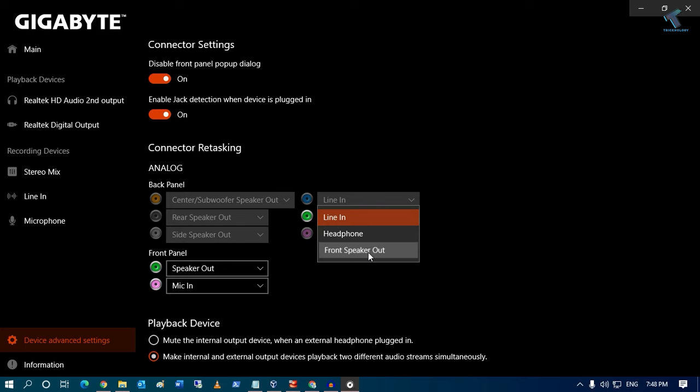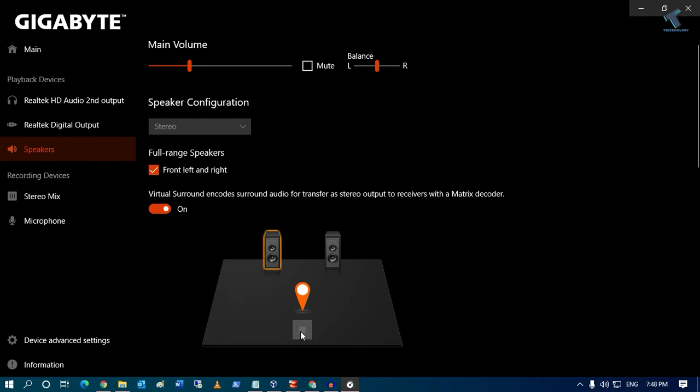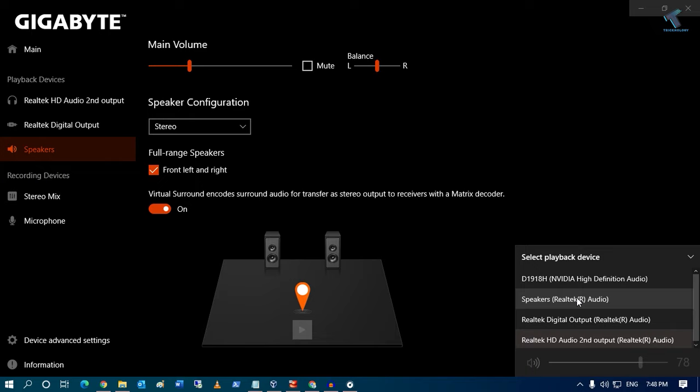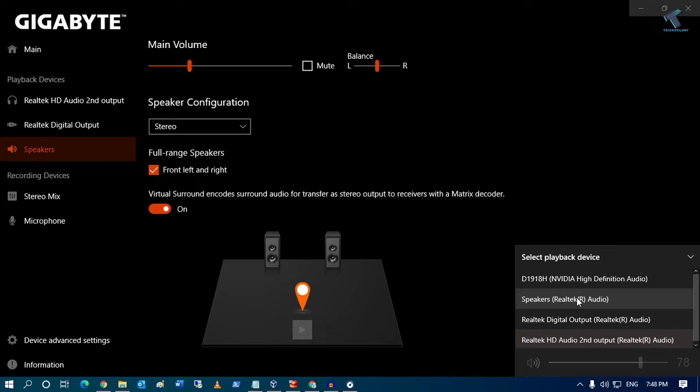Now from here, you have to select front speaker out. After that, as you can see, the speaker option is showing and if I click on play, it's working and it will show over there.